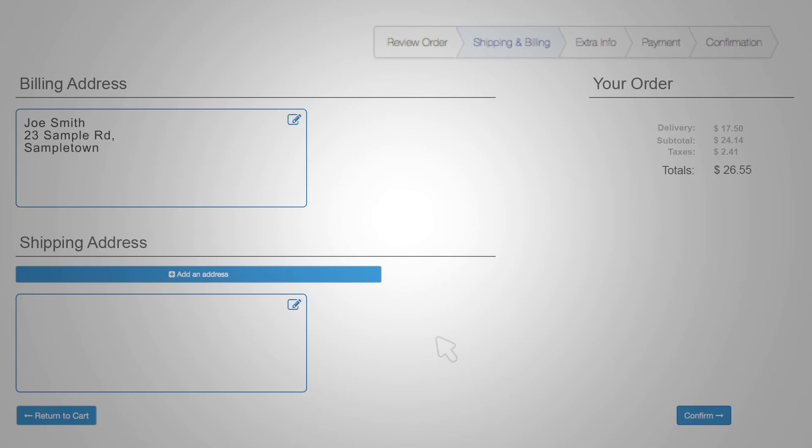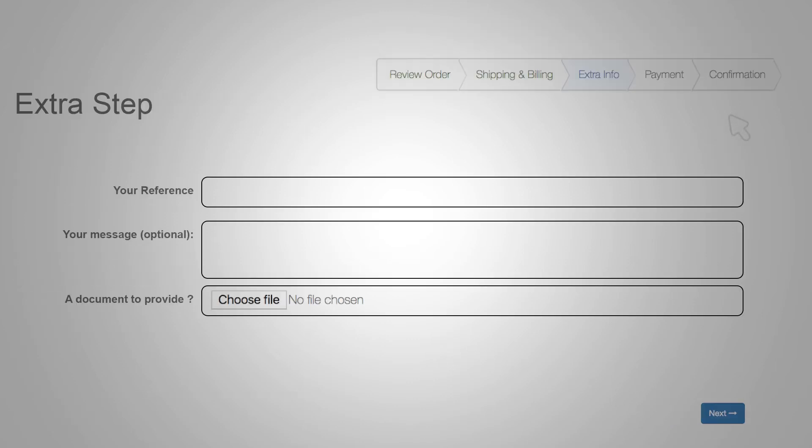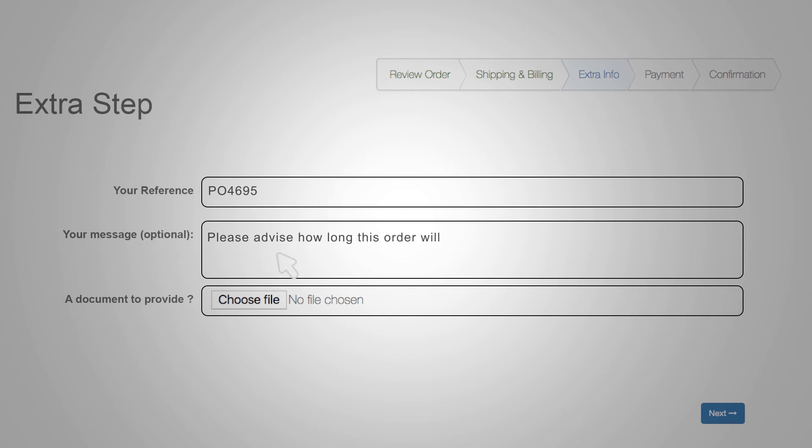Enter your shipping and billing address. Next enter your reference number for purchase orders. If you would like a seal expert to review your order to make sure you have purchased the right seal for your application you can attach a drawing of the seal with dimensions or upload a picture of the seal.